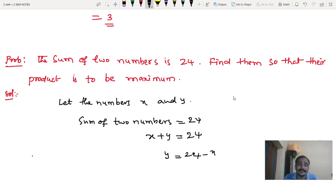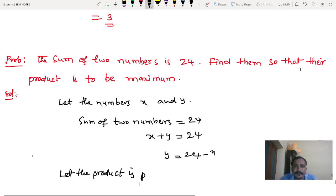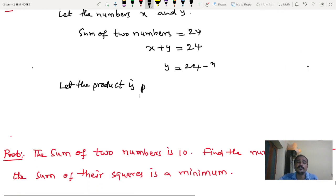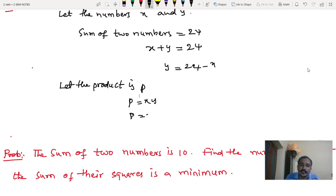The next condition is to find them such that their product is maximum. Let the product be P. So P equals x into y, which gives P equals x into (24 minus x).